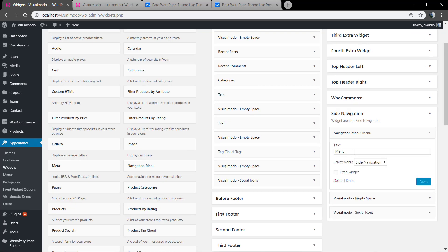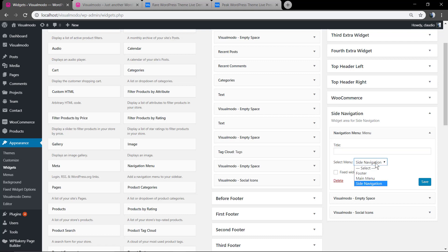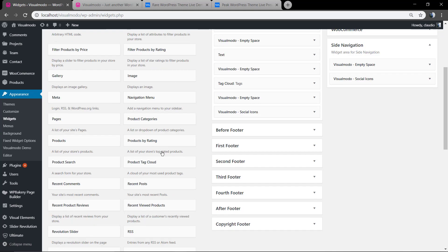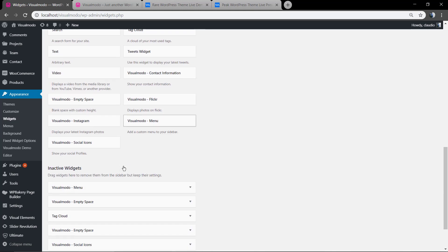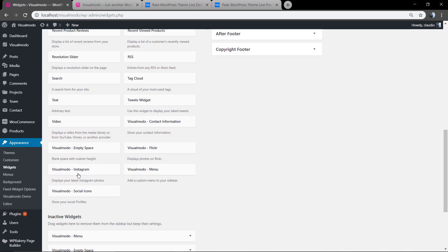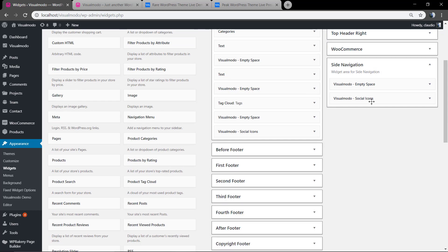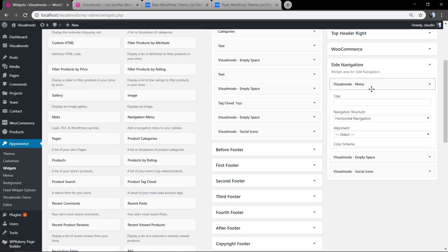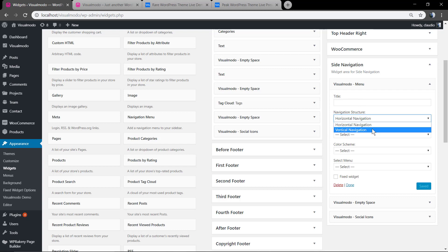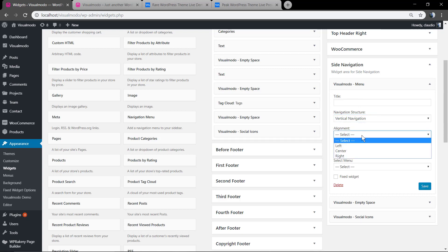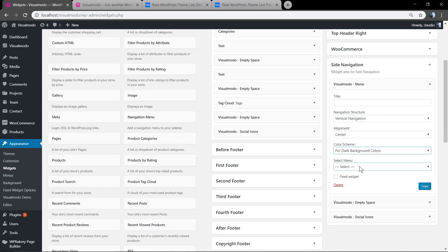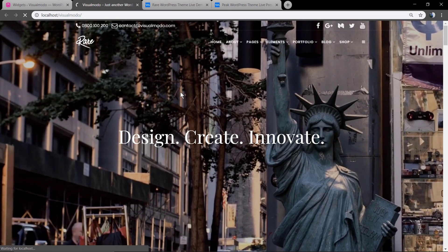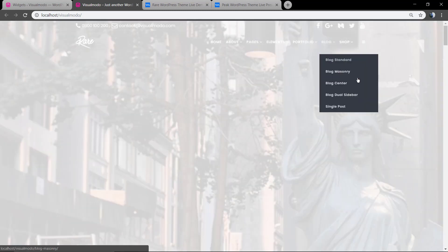And for the navigation menu, we're going to remove the WordPress default one and apply the Visualmodo menu where you have a couple more options and extra options to edit the menu and also align - the alignment, the colors, and the menu to call. Save changes and let us see the result.